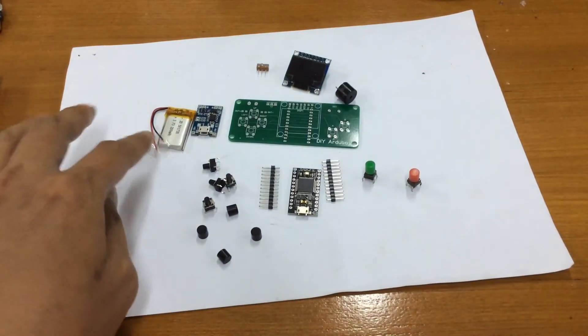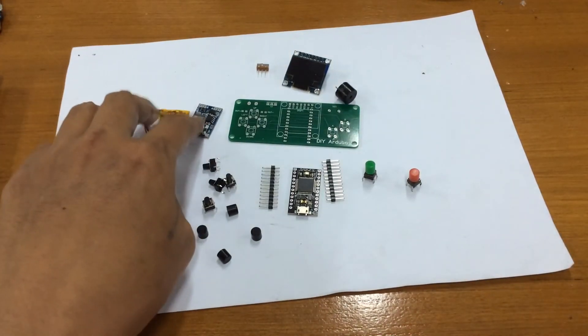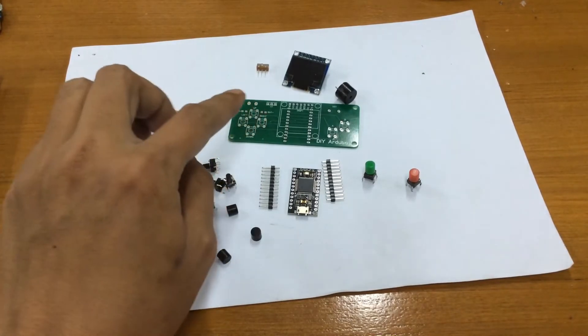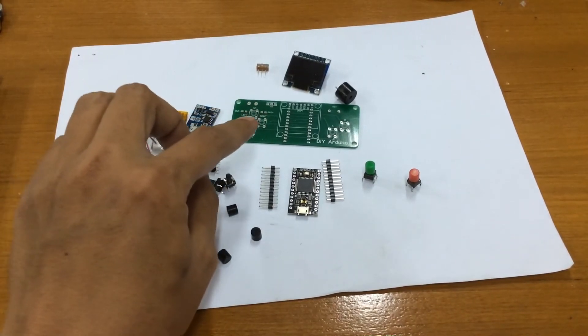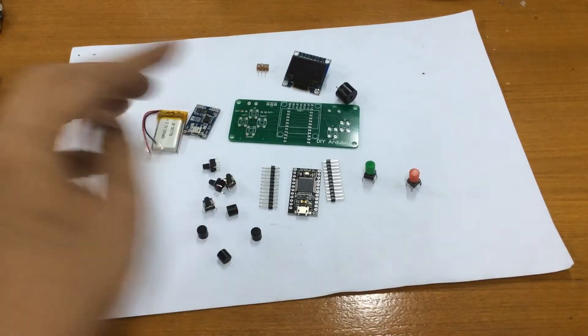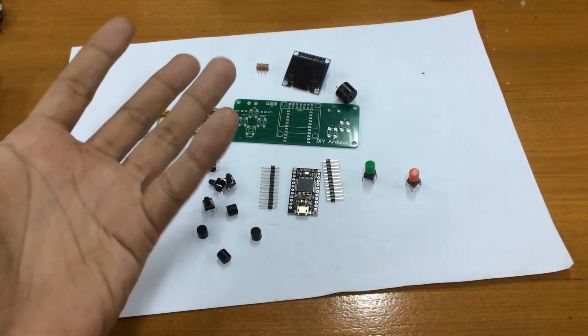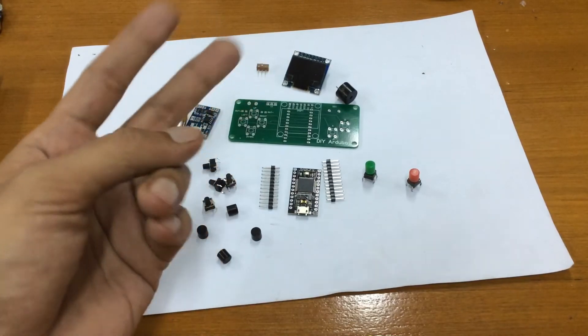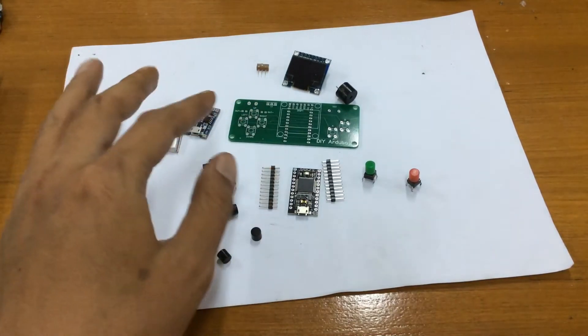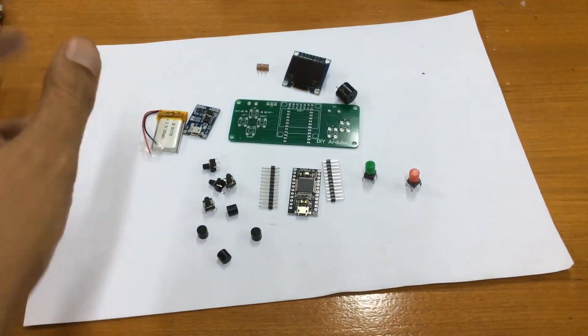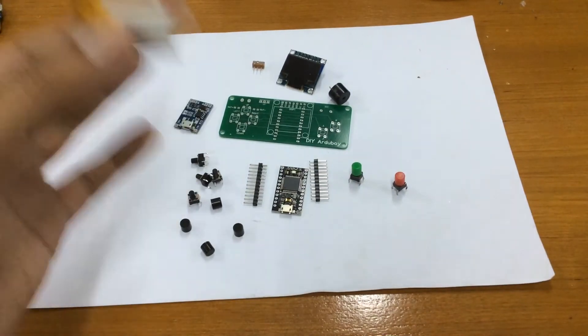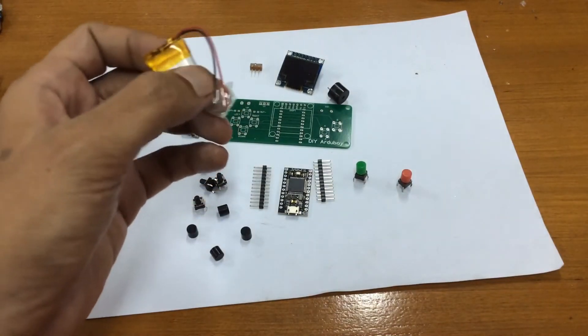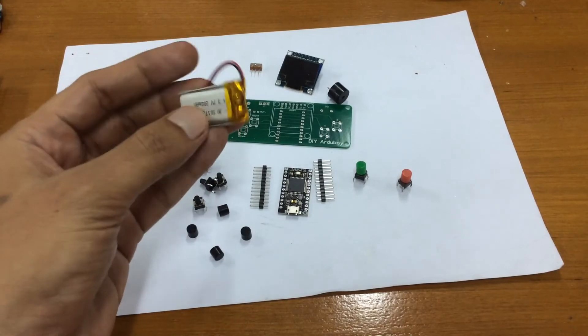And the last one is the power source. Actually this Arduboy can get the power from various kind of battery. Last time I used 2 AAA and 2 AA and also 9 volt battery. It works just fine. But for my option, this is really optional, but if you want to make a good version of it, use a LiPo battery.